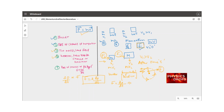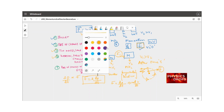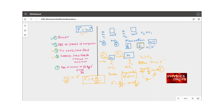Since momentum is a product of mass and velocity, F = dP/dt becomes F = M(dV/dt), where mass M is a constant. The rate of change of velocity is acceleration, so force equals mass times acceleration. This is Newton's second law of motion: F = ma.